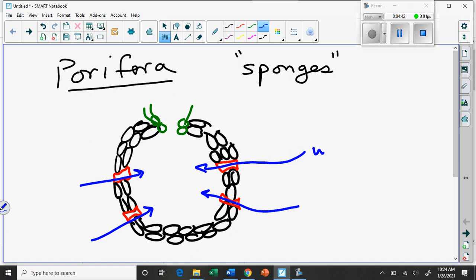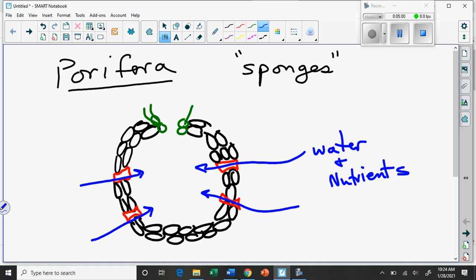Basically, the way this structure works is that water siphons in, but it brings with it the nutrients that are needed. If you're living in the ocean, the ocean water is full of dissolved bits of things, algae and protozoa and microscopic creatures. It's like a soup of molecules. Then the water is forced up and outwards this way through the top.